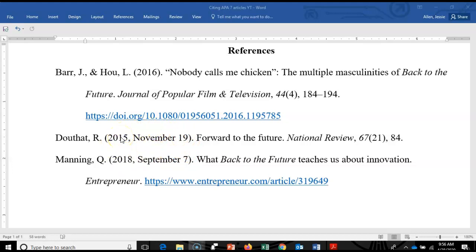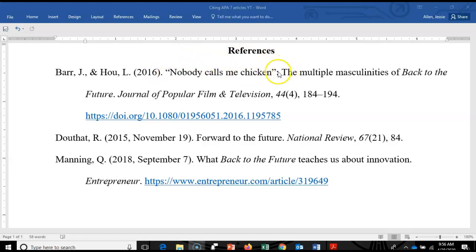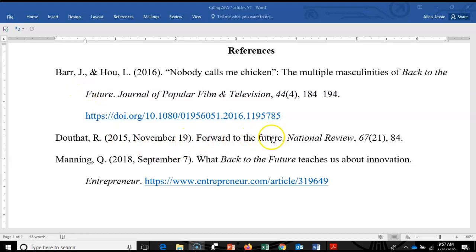You'll notice that APA wants most words in the article title not capitalized. The exceptions would be the first word, the first word after a colon, and a proper noun like a film title — which they also have in italics. In general, article title words are not capitalized unless they're proper nouns, and they're not italicized unless there's something like a movie title.